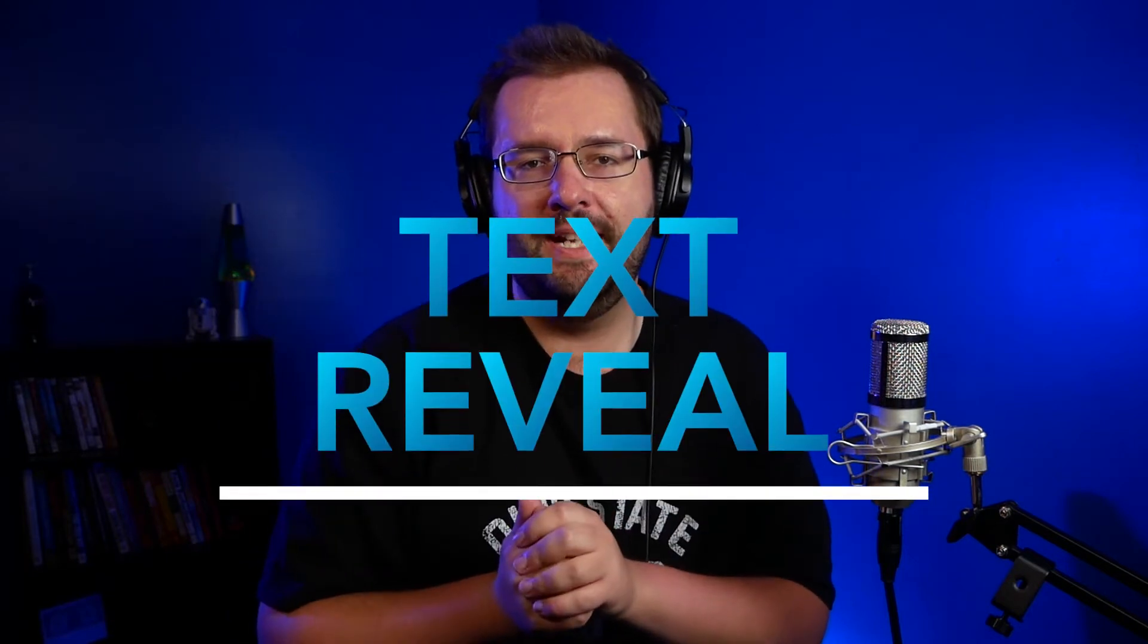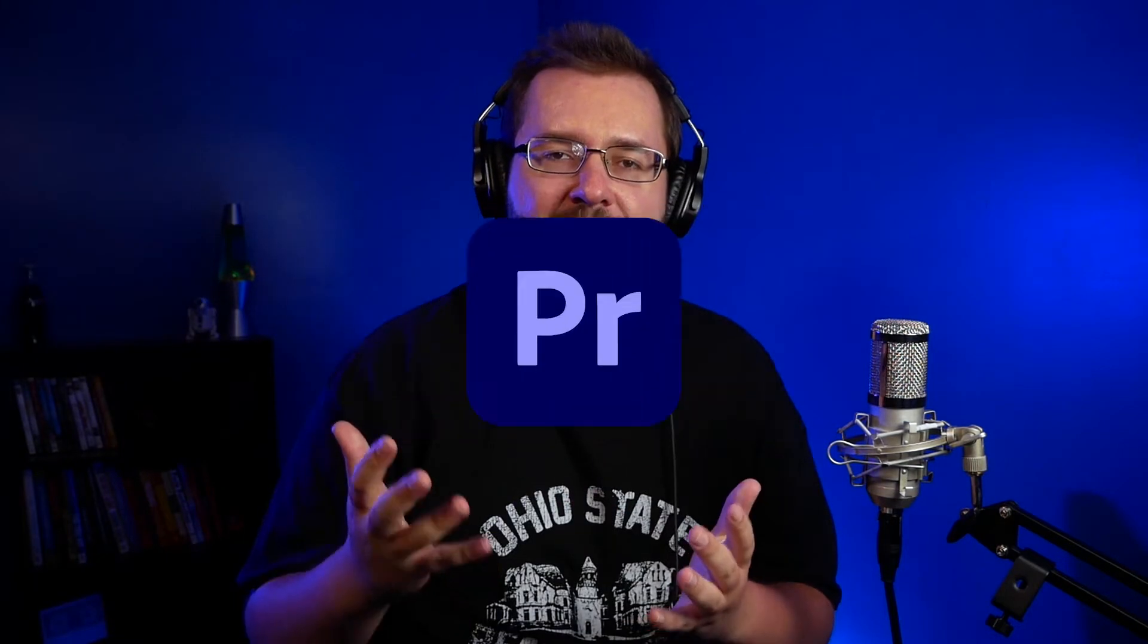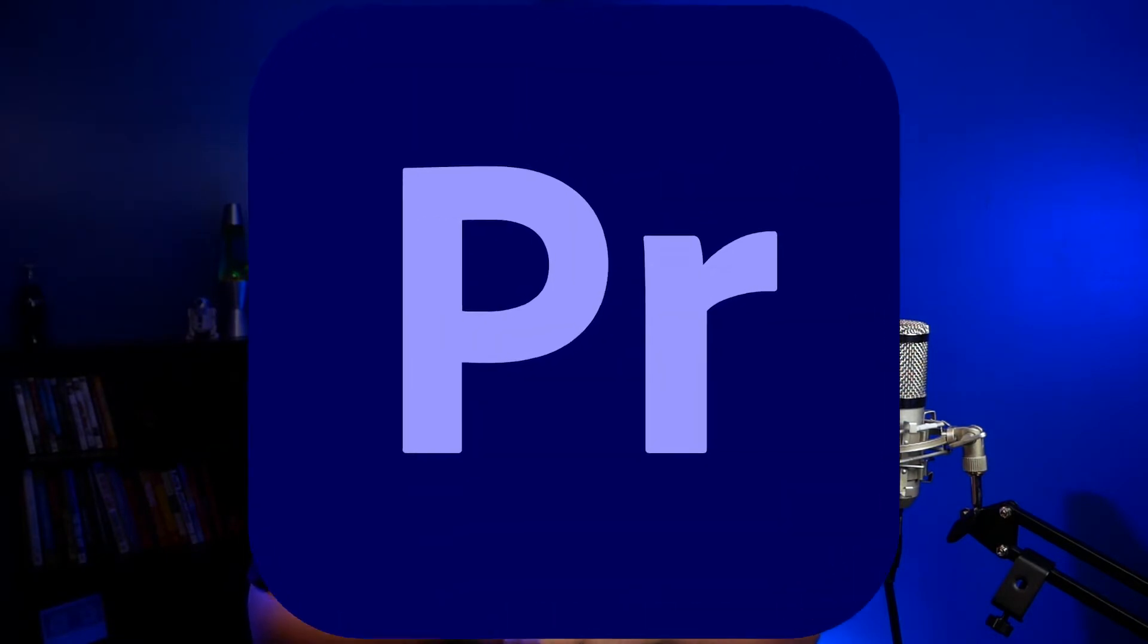What's going on guys? Welcome to the channel. I'm John the Video Guy and in this video tutorial I'm going to be going over how to create this cool title reveal animation inside Adobe Premiere Pro.